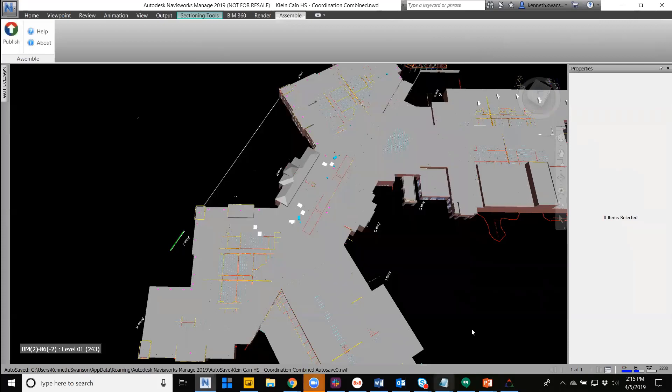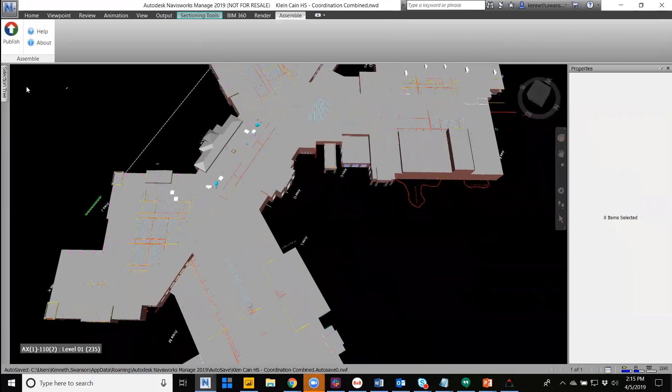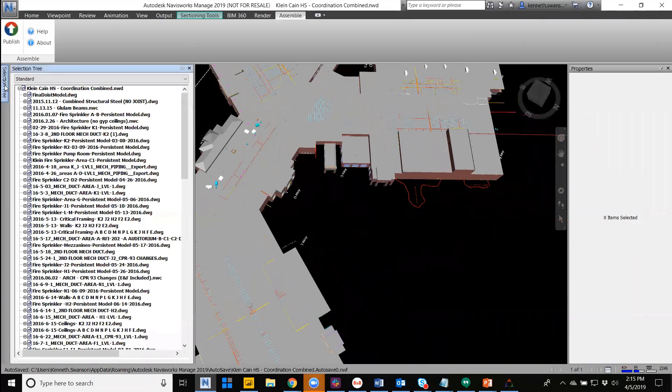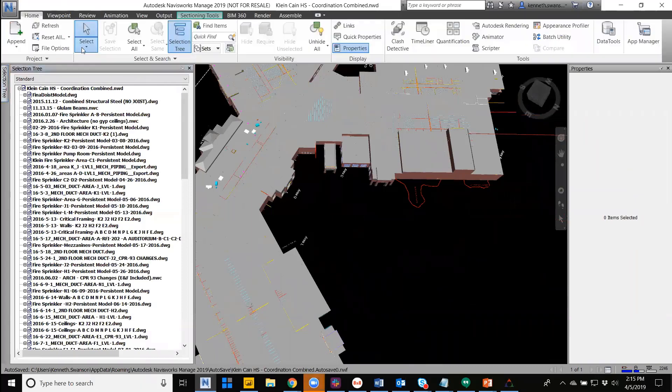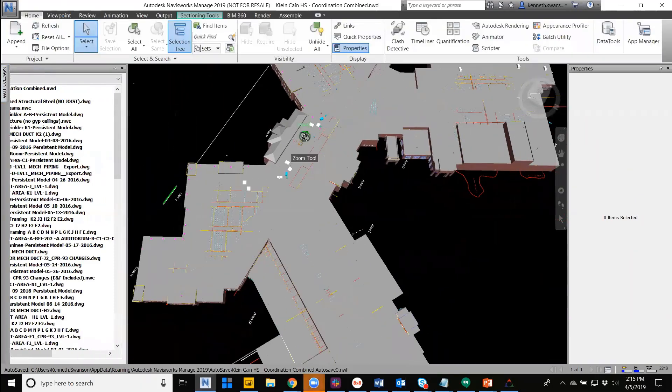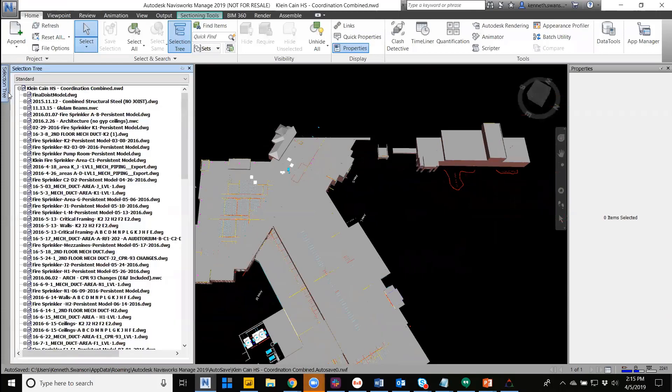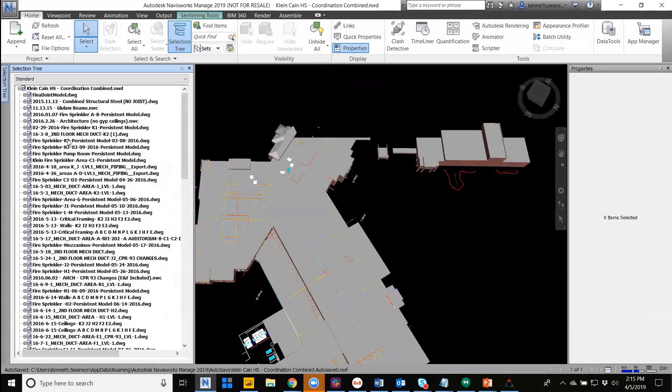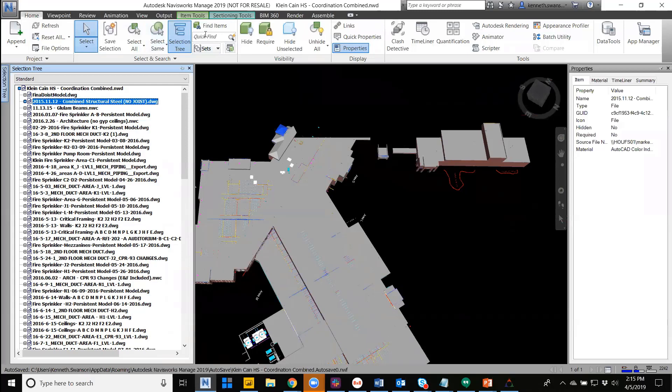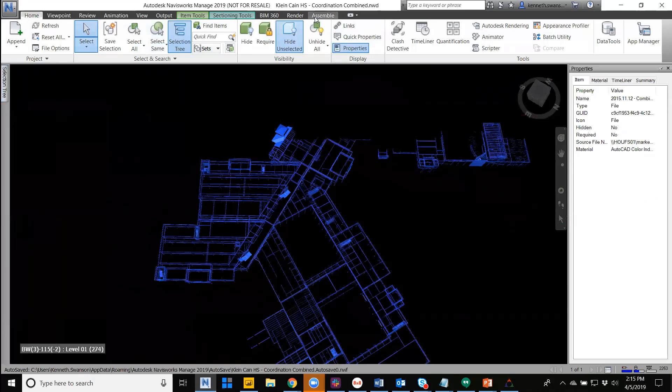From the Navis file itself, Assembl can control a certain number of publishing options. So within the selection tree, whatever is currently visible within your 3D viewer in Navisworks will come through to Assembl. For example, if I were to go ahead and take the structural model here and hide everything that's unselected...